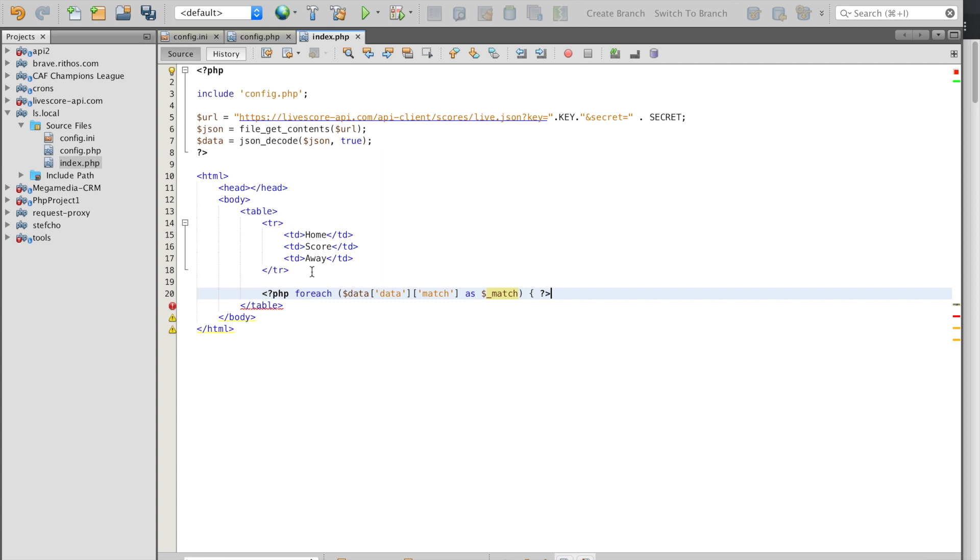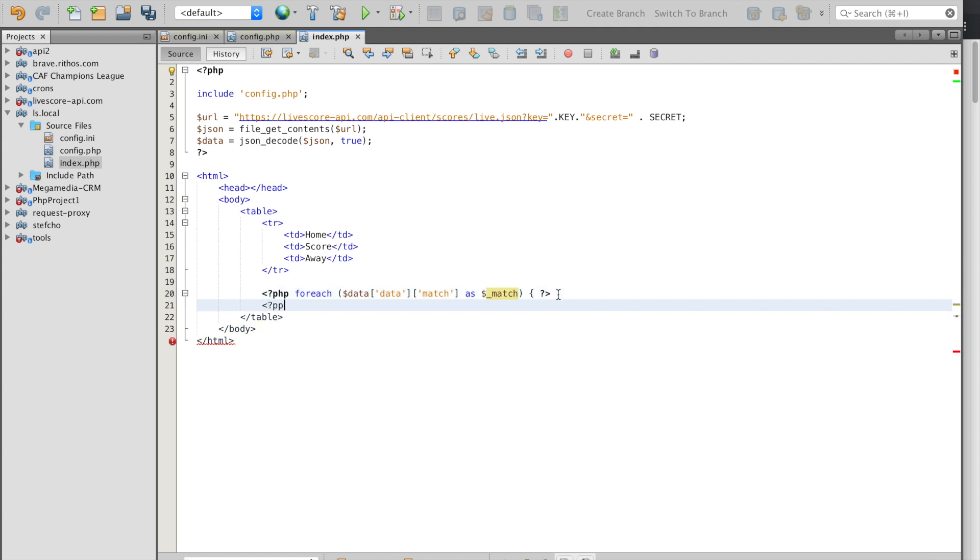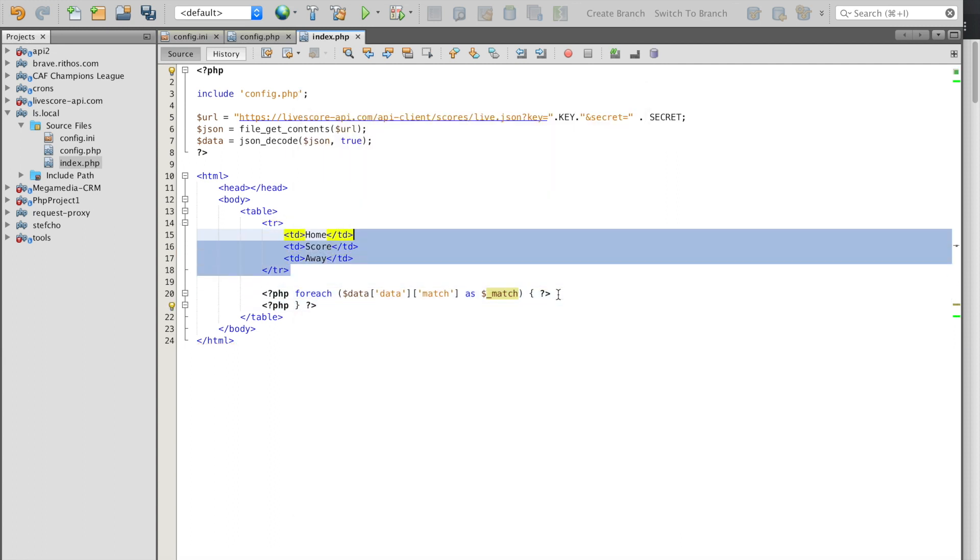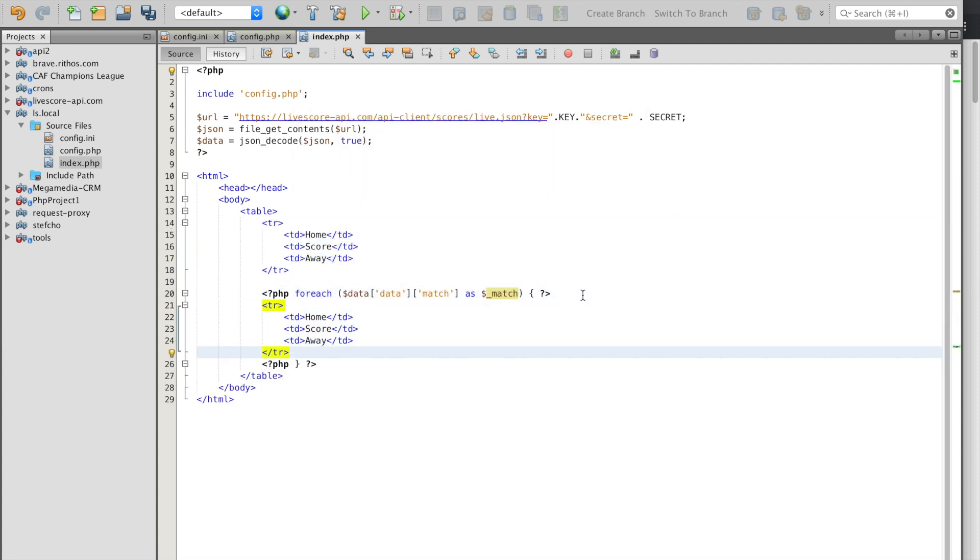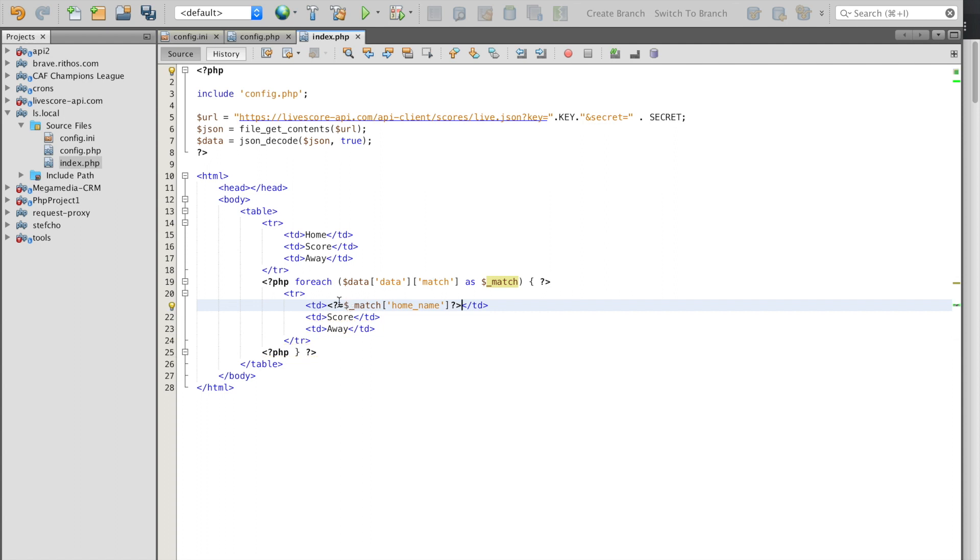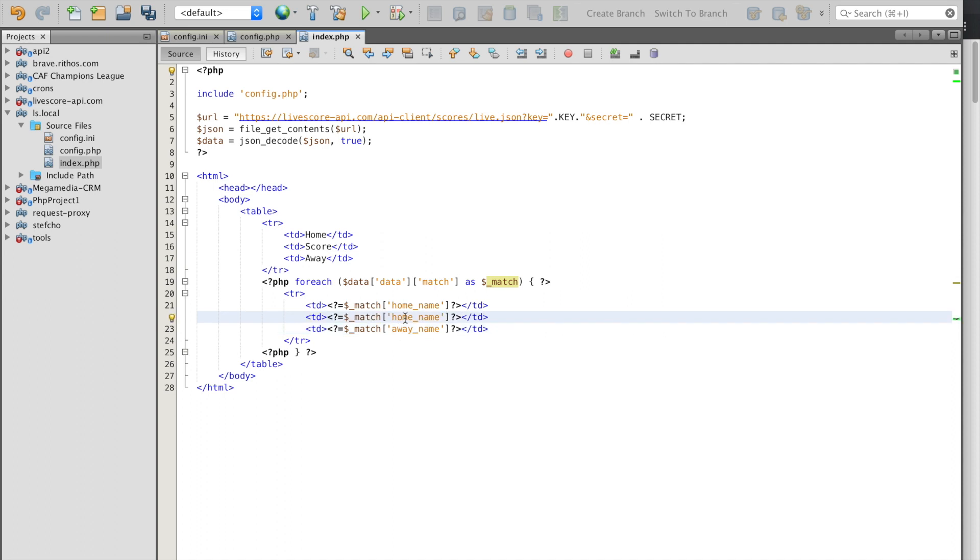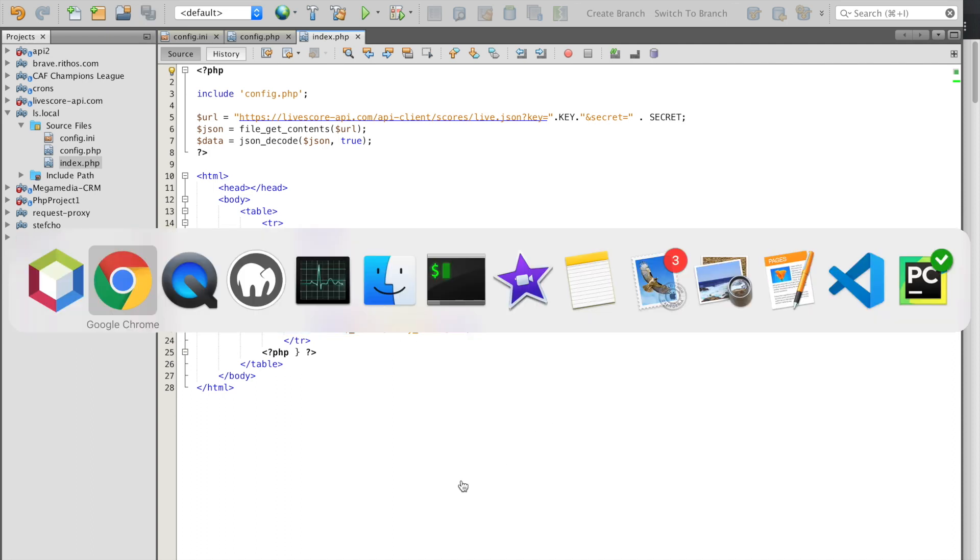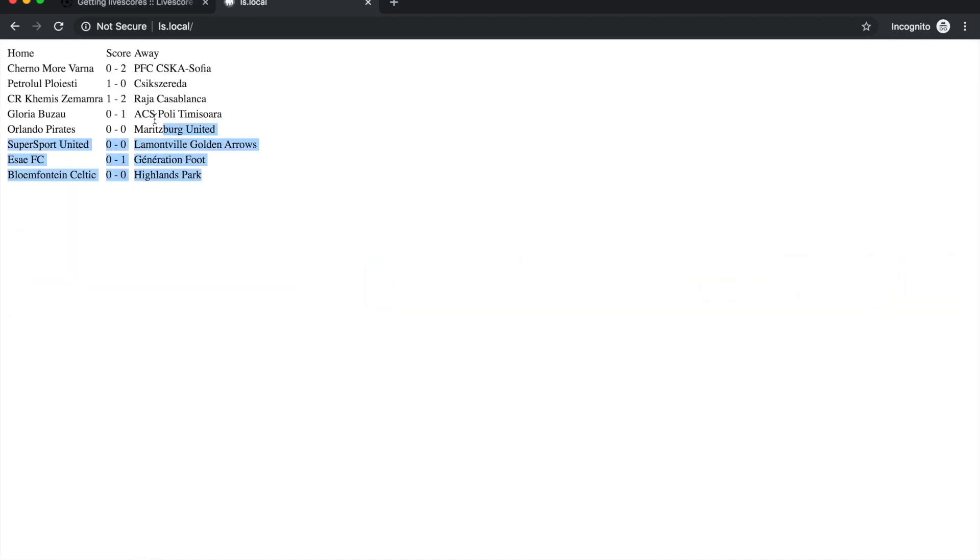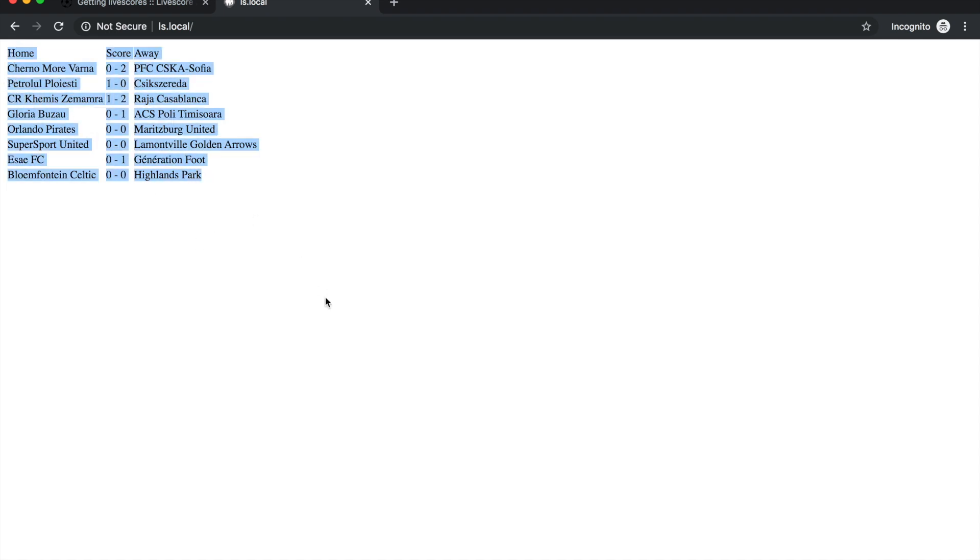Just for easiness we use this underscore so we can easily track the variable that is inside the loop - it's not a requirement but it makes things easier. Now we can copy all of this to have the same structure and order our code a bit. Now we can print the home team name and then the away name and finally we'll print the current score. Now when we refresh we get this in the form of a table so now it looks much better and we can easily see the matches.